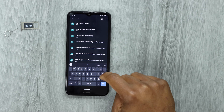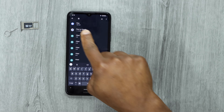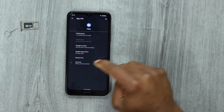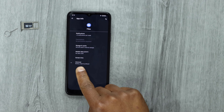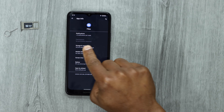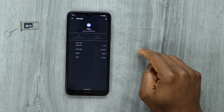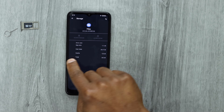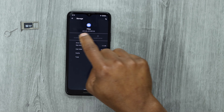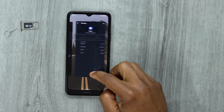Now let's search for 'My Files.' You can type in just 'files' and you'll see the app — tap on Files. Then tap on 'Advanced,' then tap on 'Storage and cache.' Now you're going to clear the cache and clear the storage on this page.